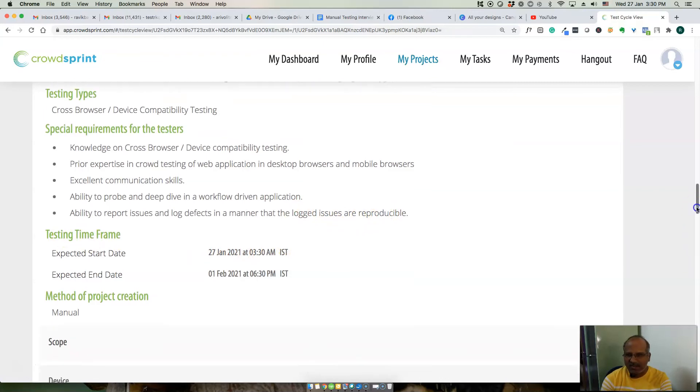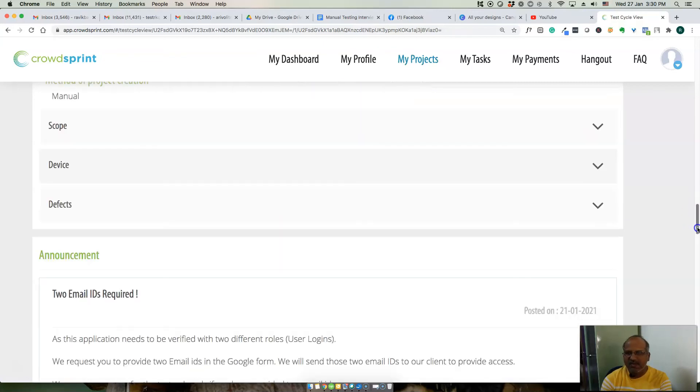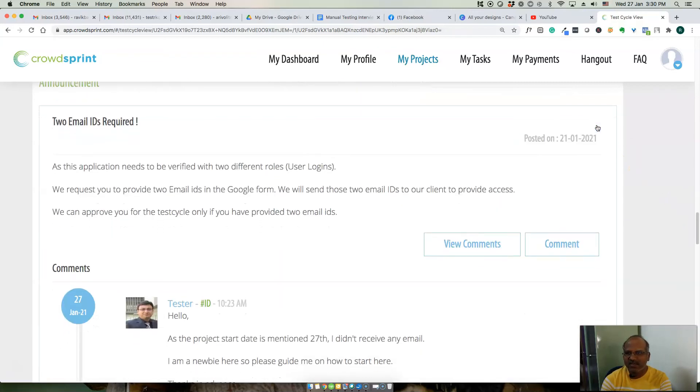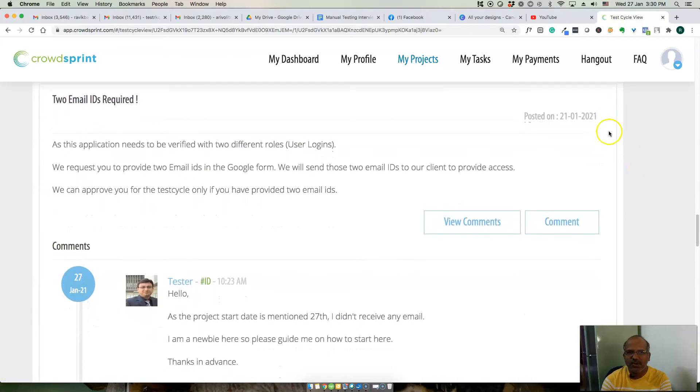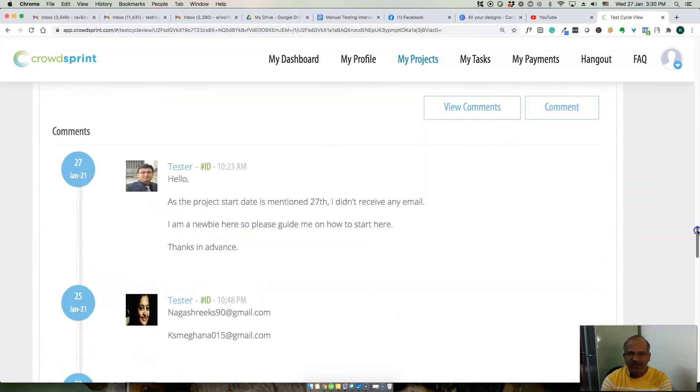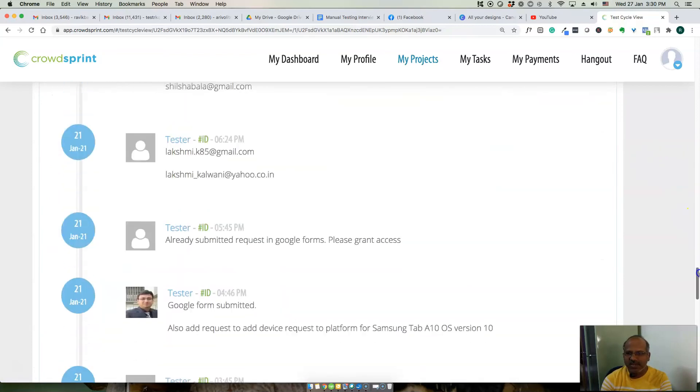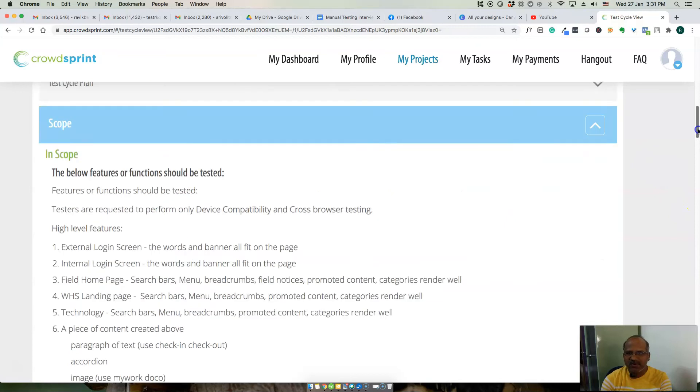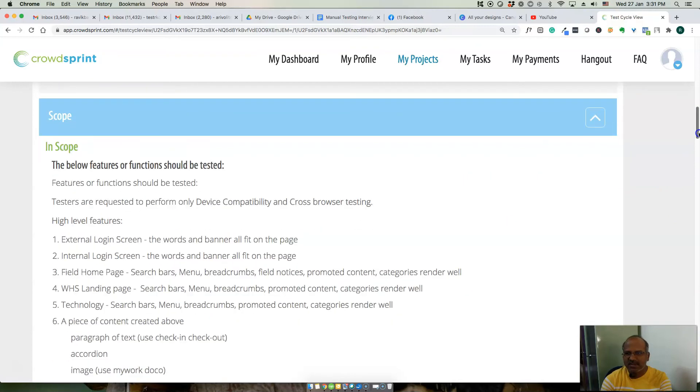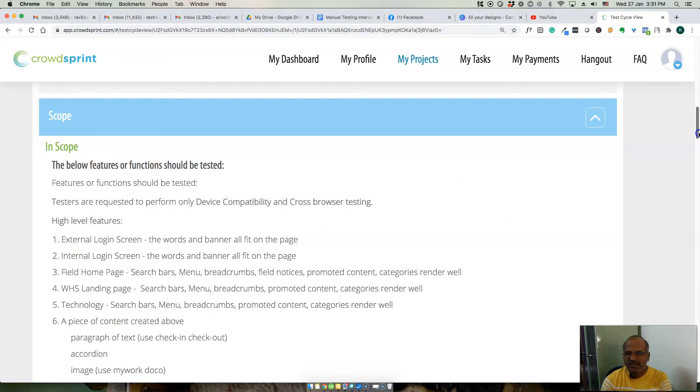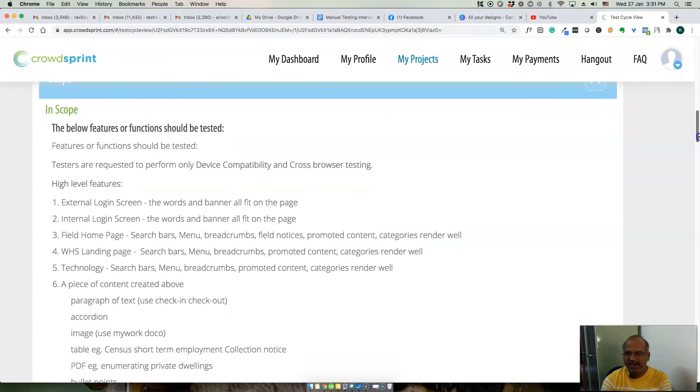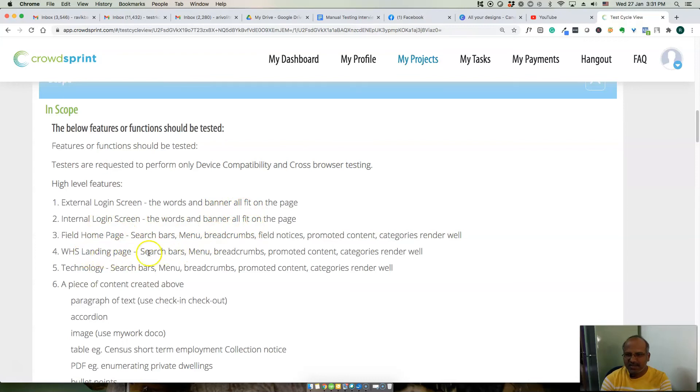Testing method is manual. What is the scope? Two email IDs are required for the project. What is the scope of this testing? We need to test external login screen, internal login screen, field home page, WSH learning page, technology.